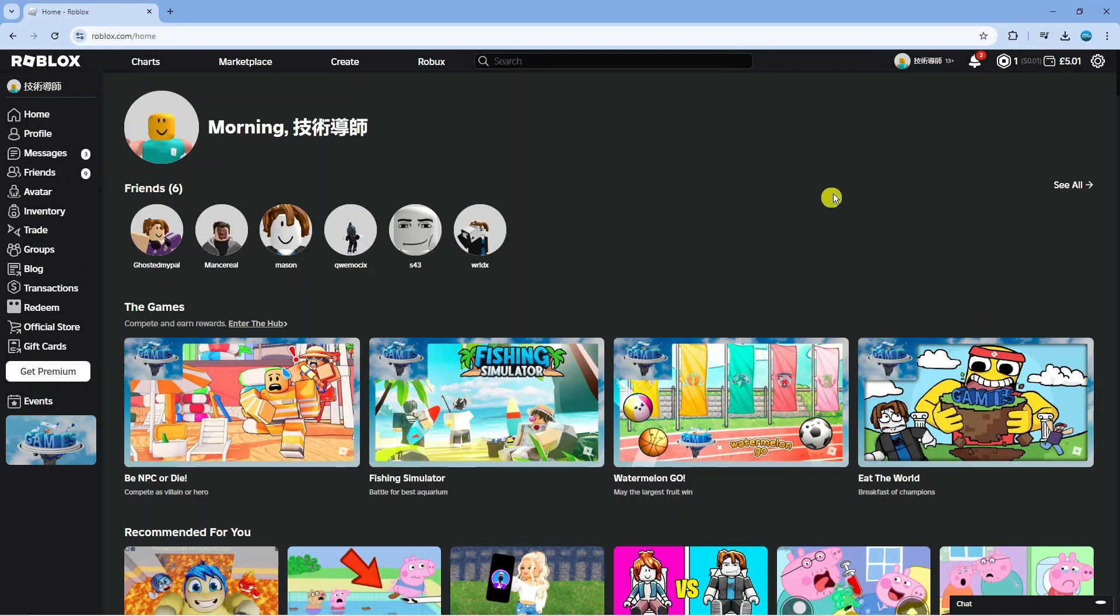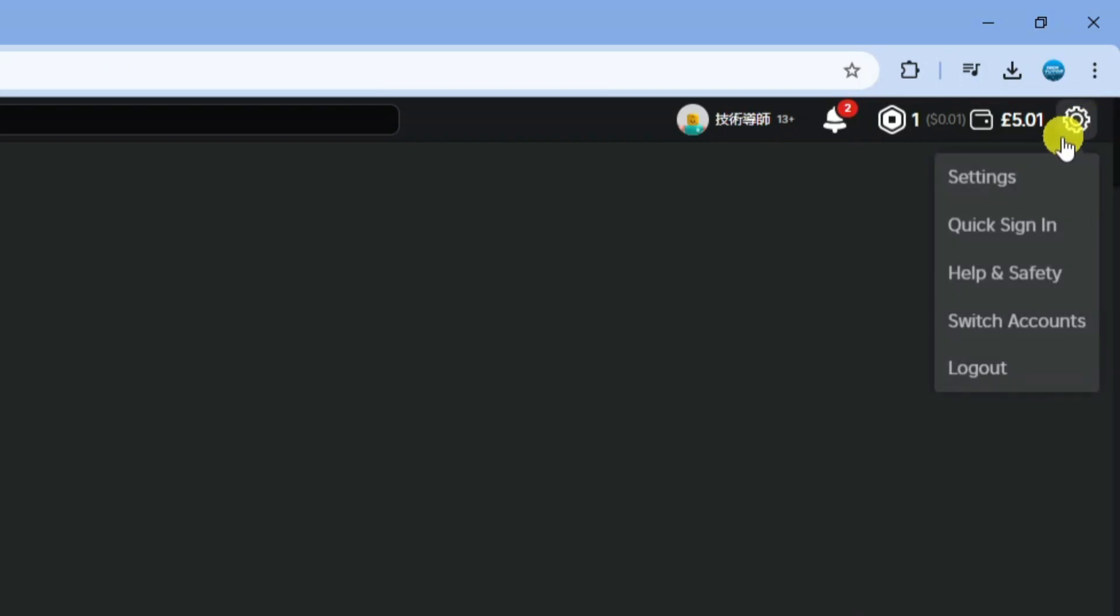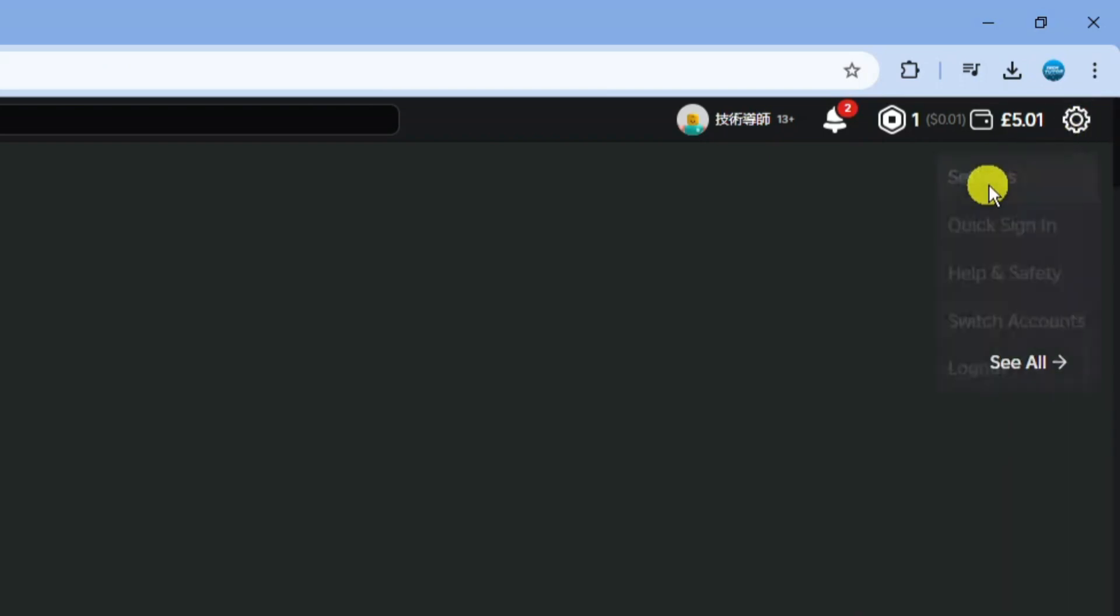In order to do this, once you've come across roblox.com and logged into your account, what you're going to want to do is come up to the top right hand corner, click onto this gear icon to bring up this menu, and then come down and click onto settings.